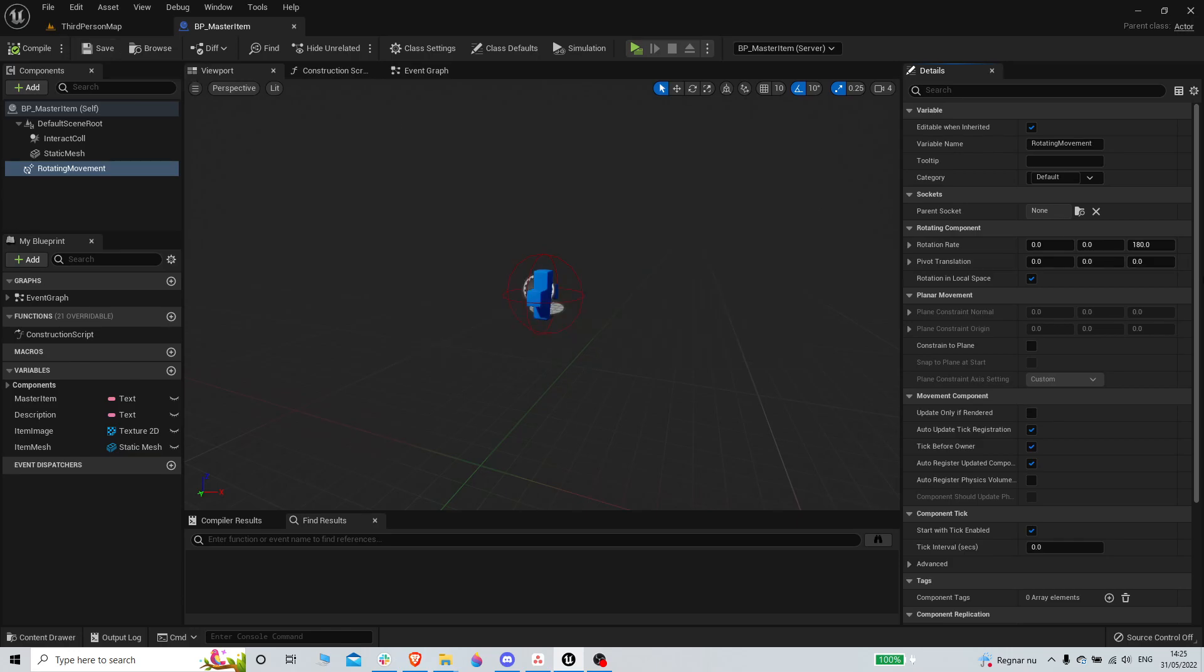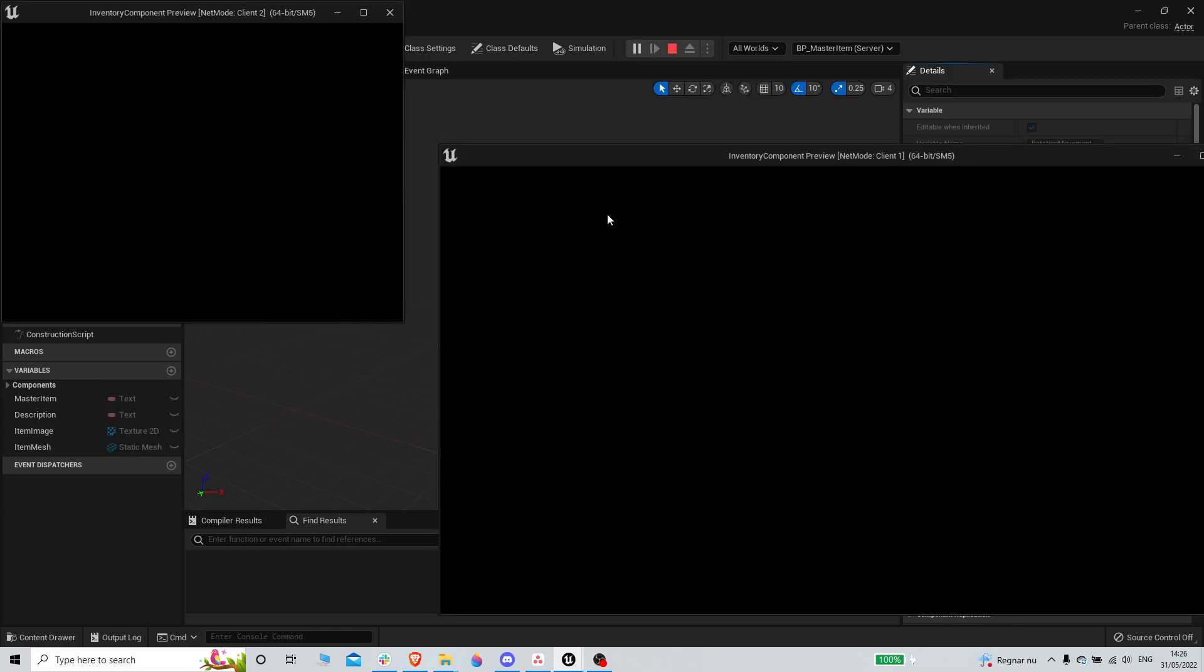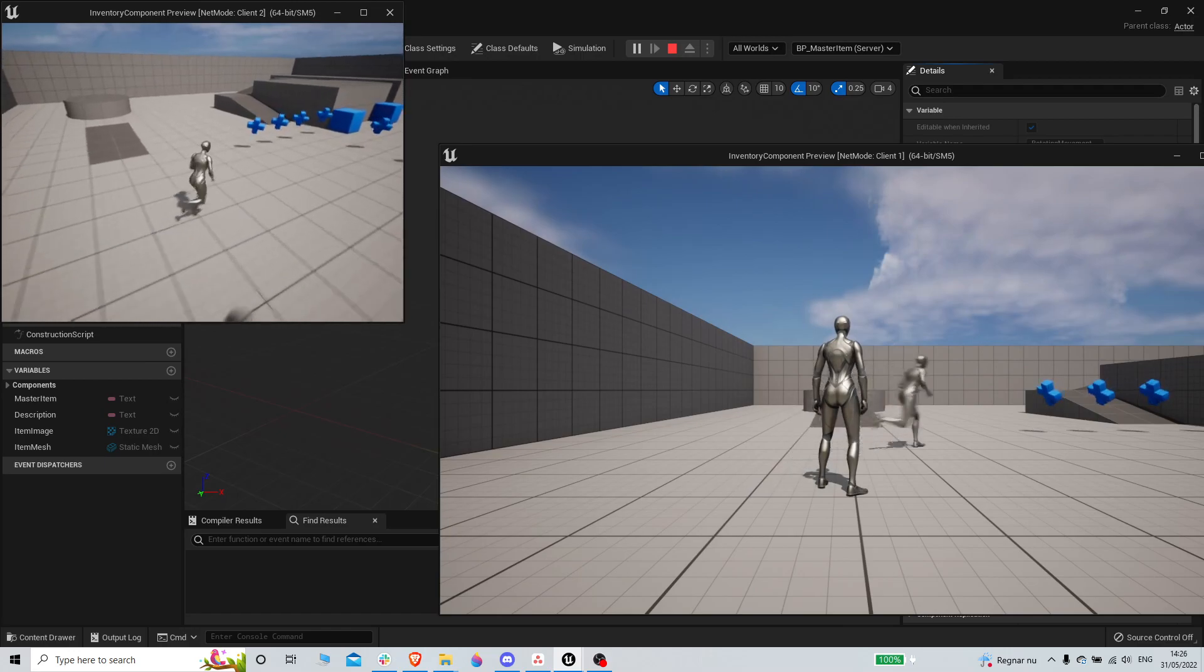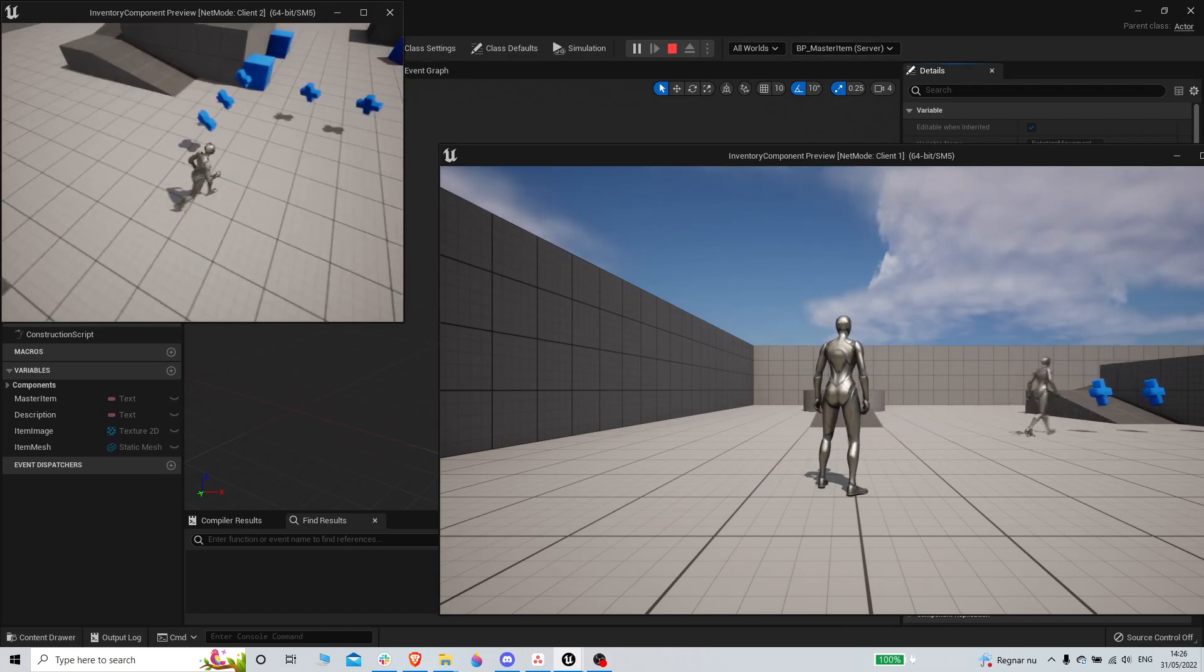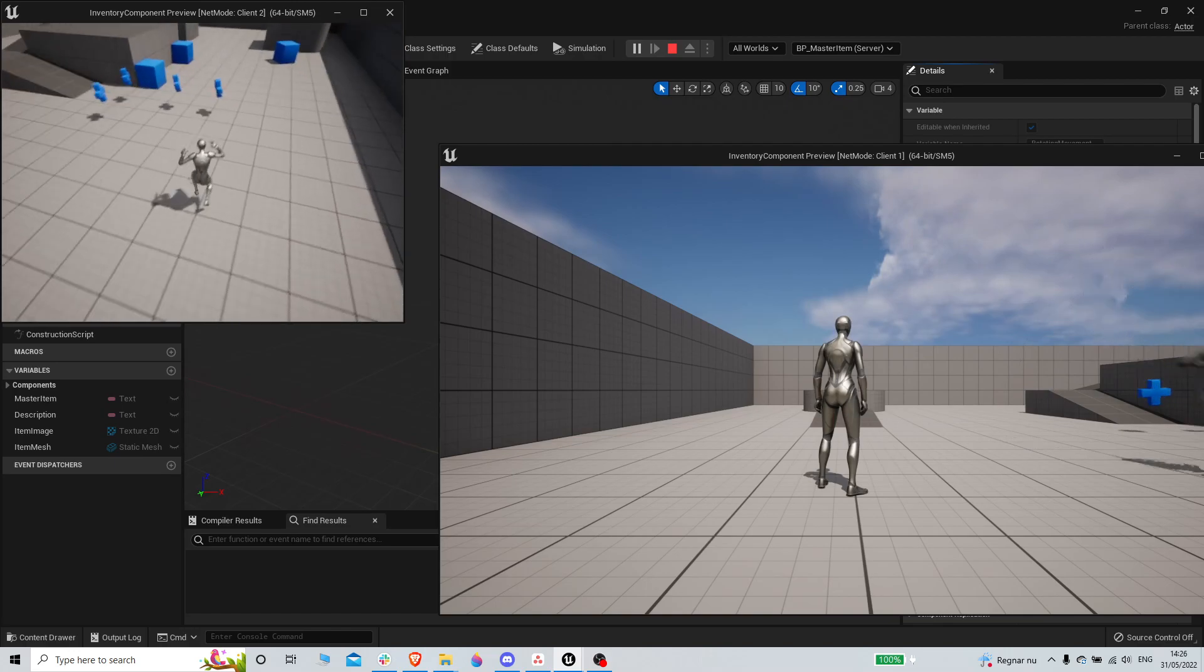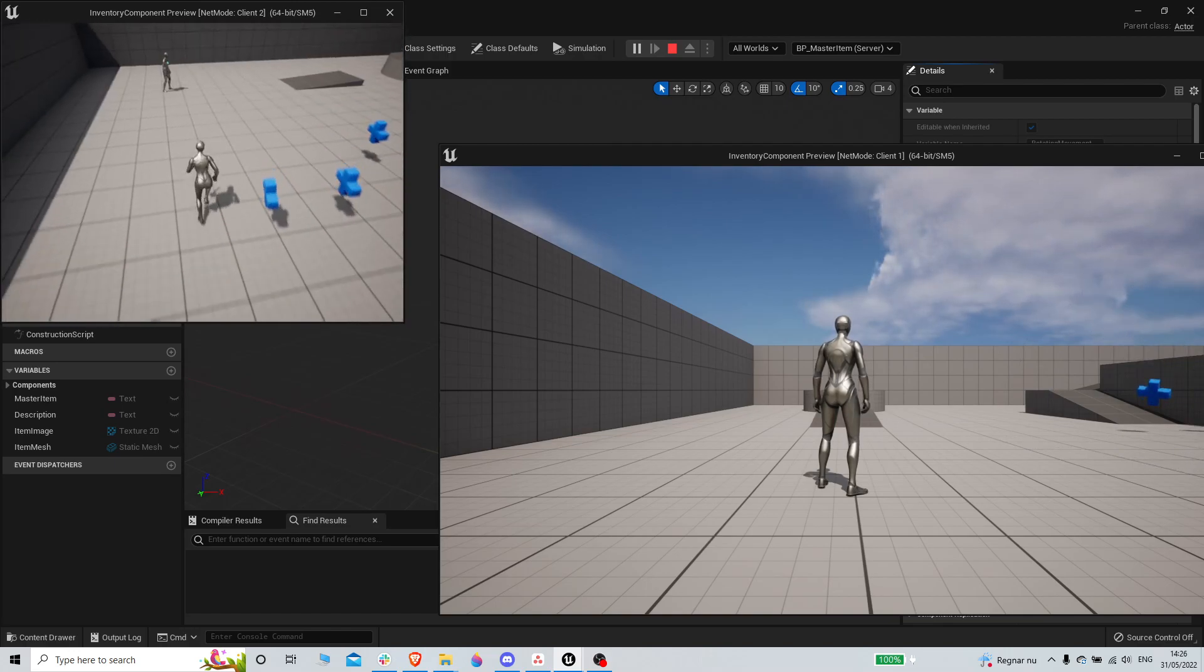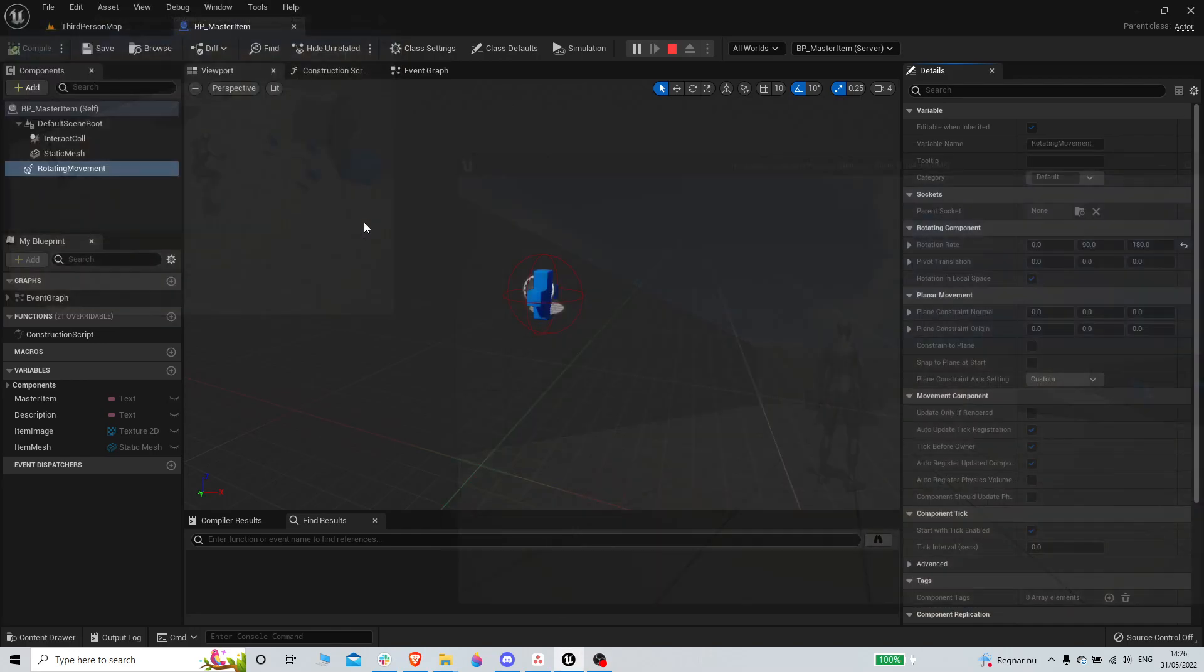Maybe 180 and 90 and see how that looks. There we go, classic item rotation seen in many games.